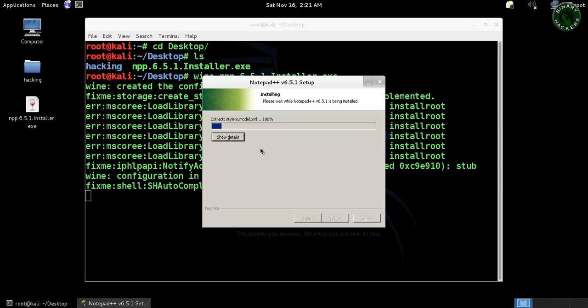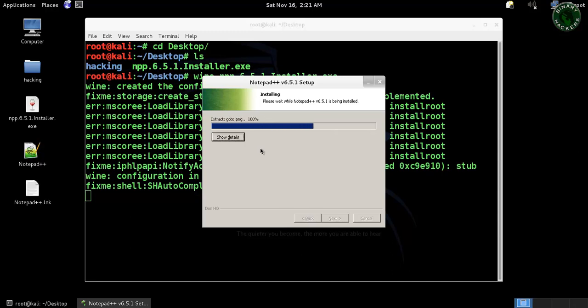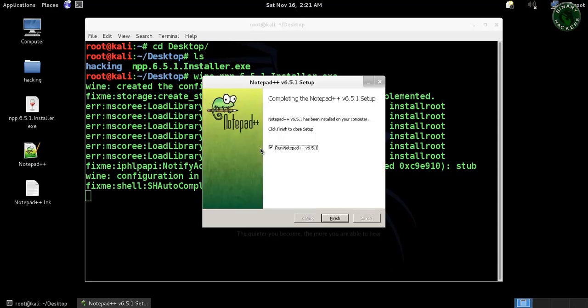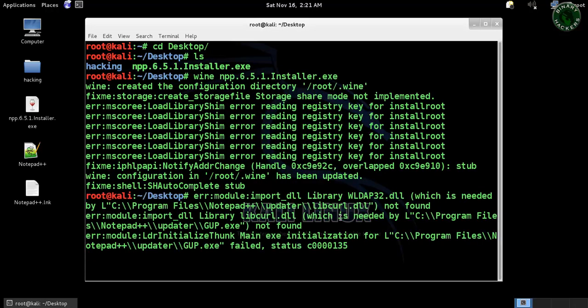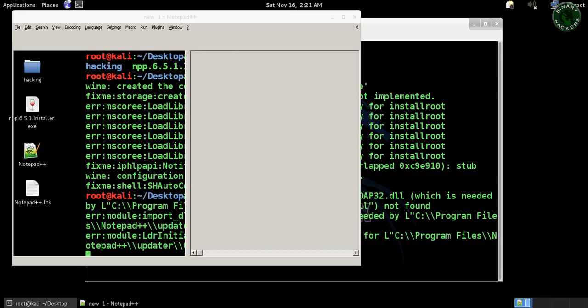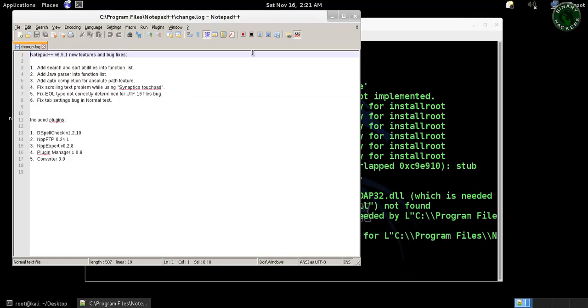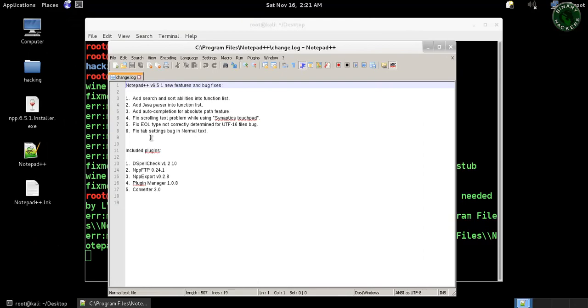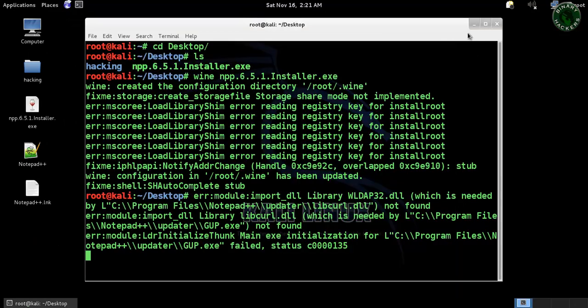After that it will create a shortcut file on the desktop. Finish. Now it's open, the Notepad++. So we successfully installed Notepad++ on Kali Linux.